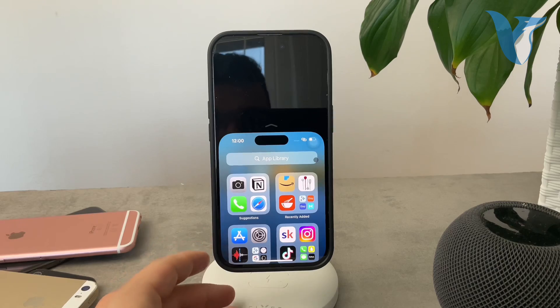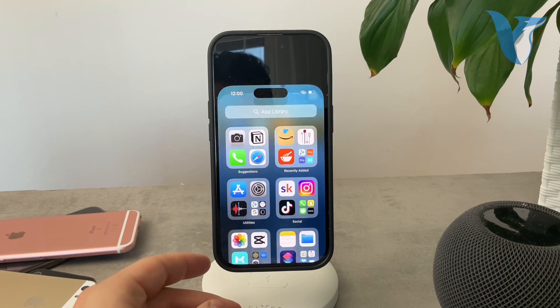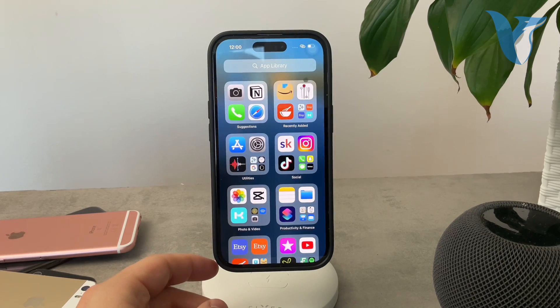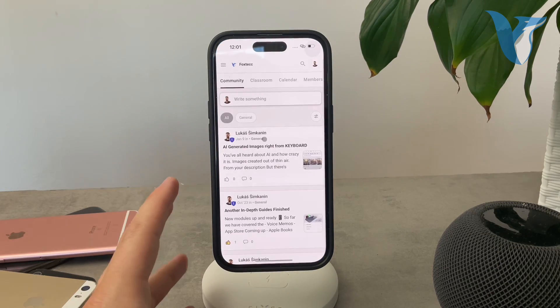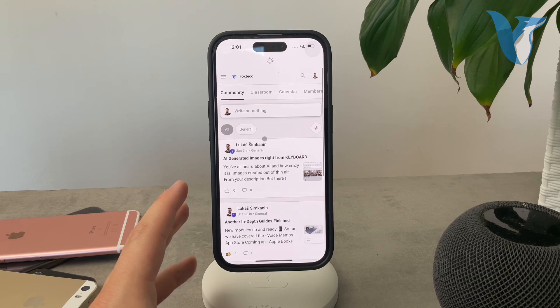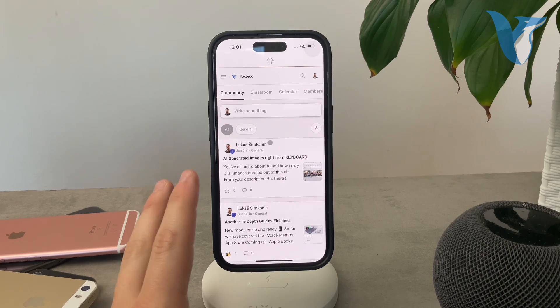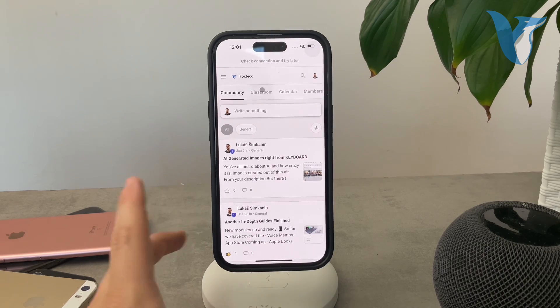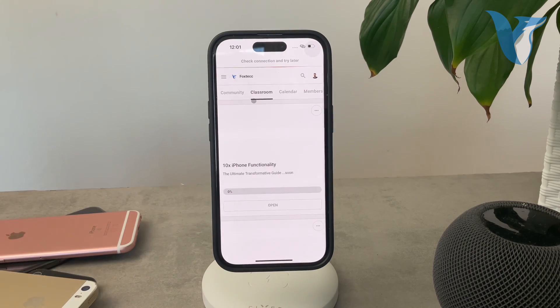Besides that, before we wrap up, I need to show you the Foxtech platform on school. You can go ahead and join it right now. It is free to do so.